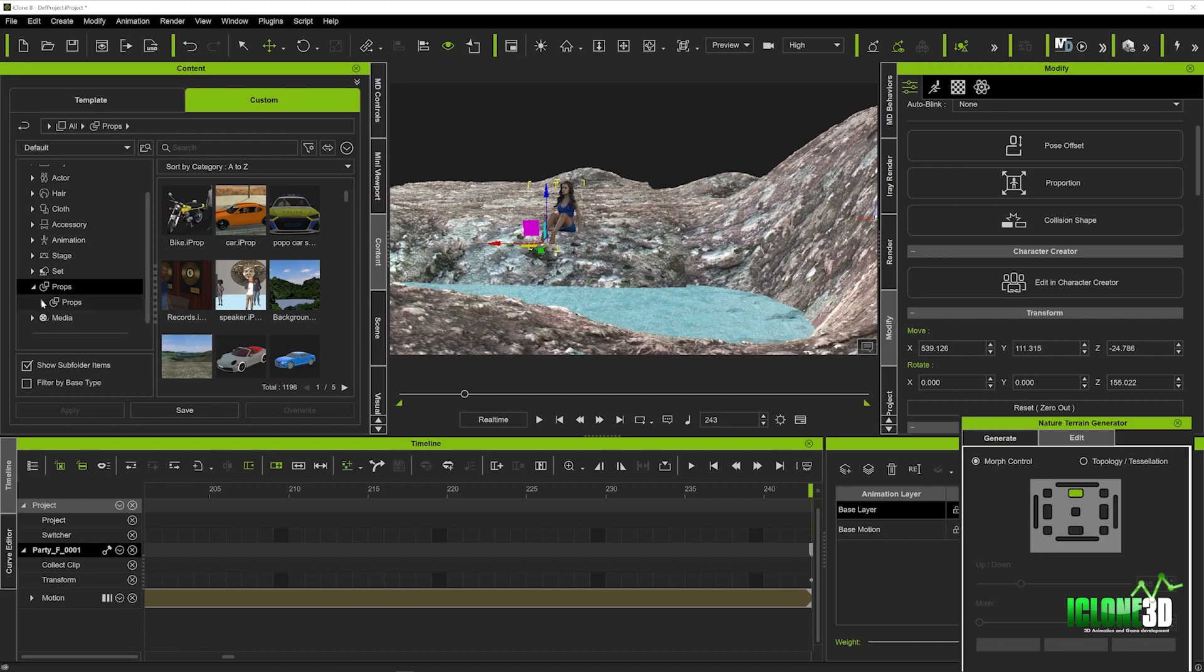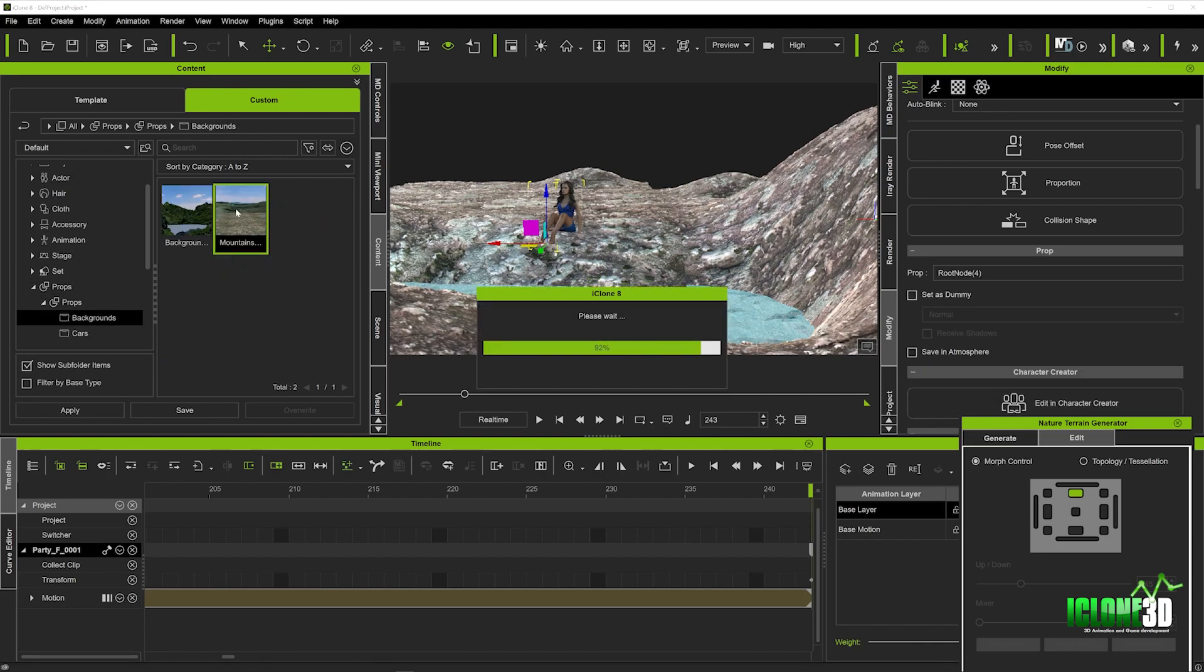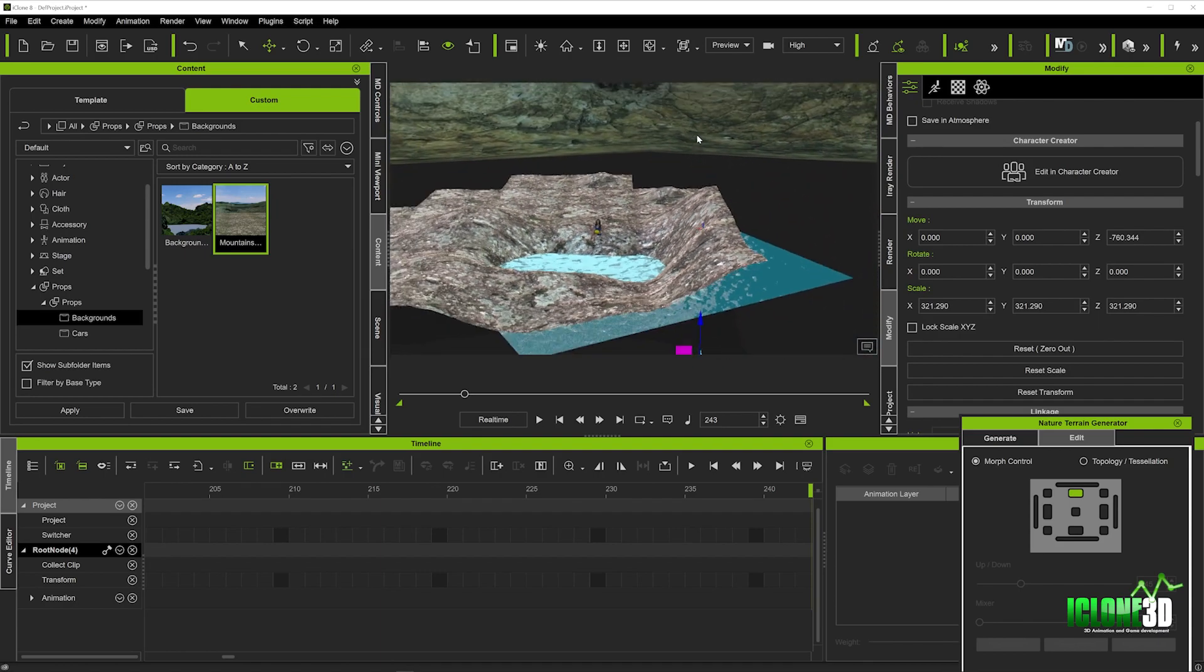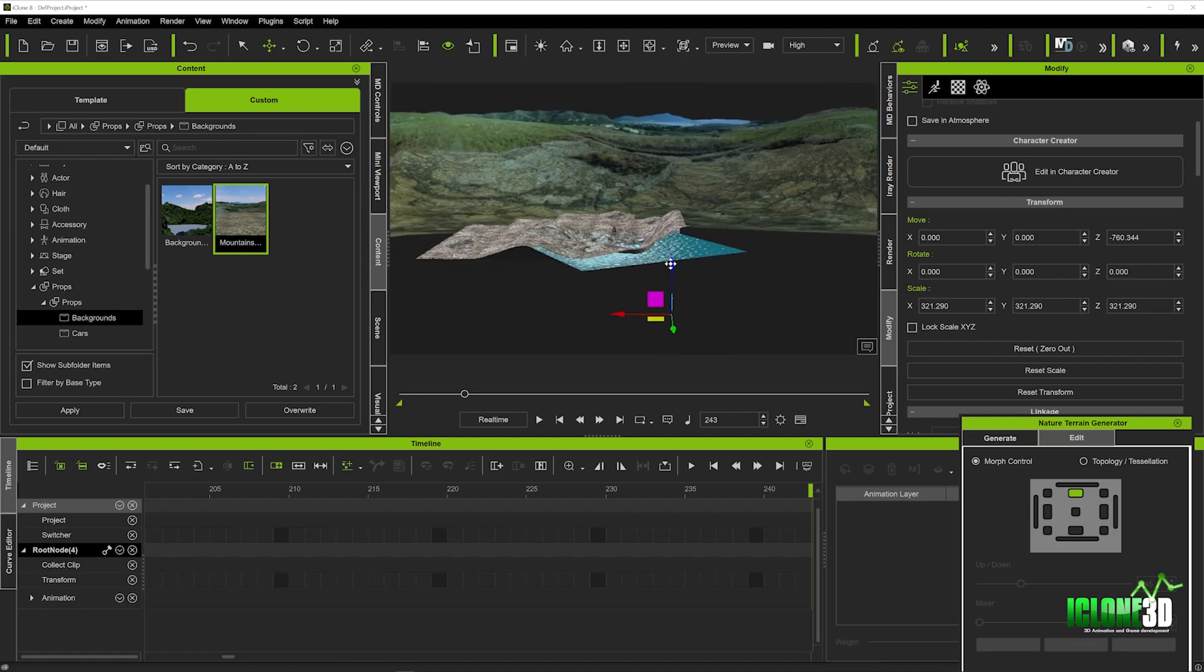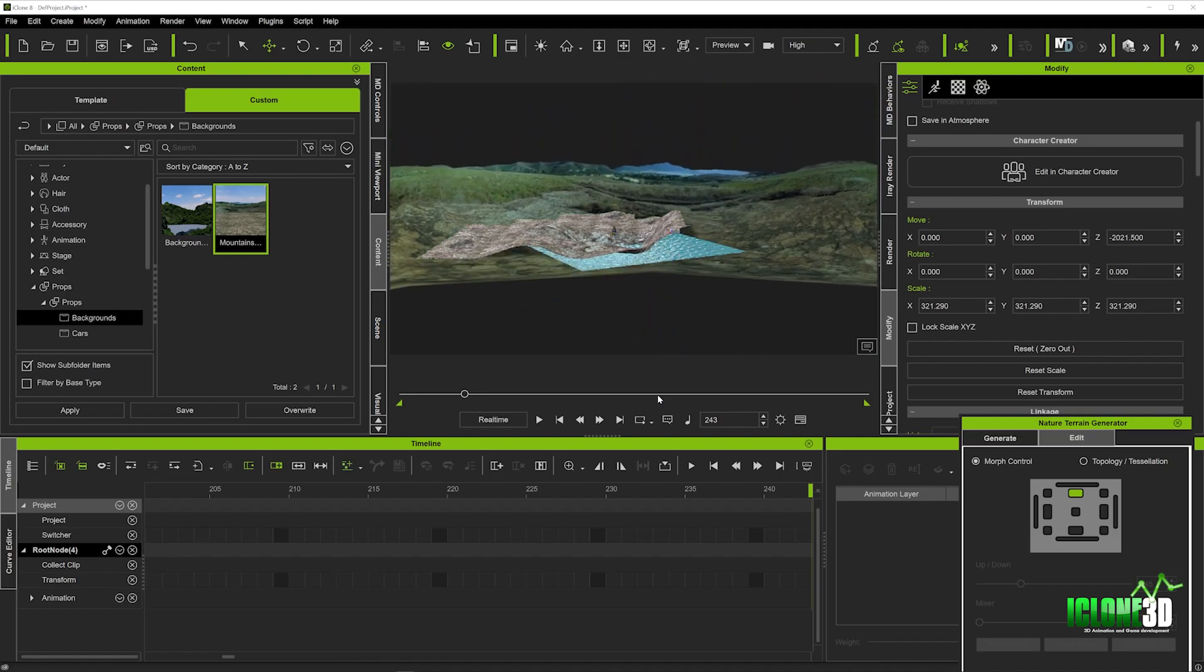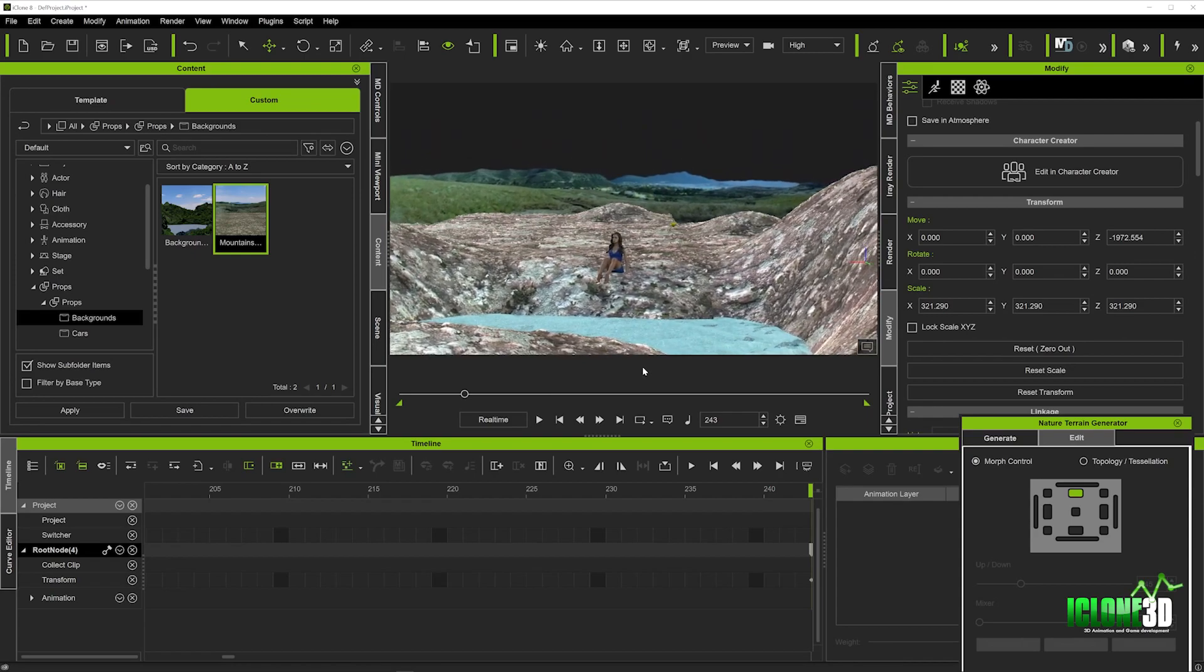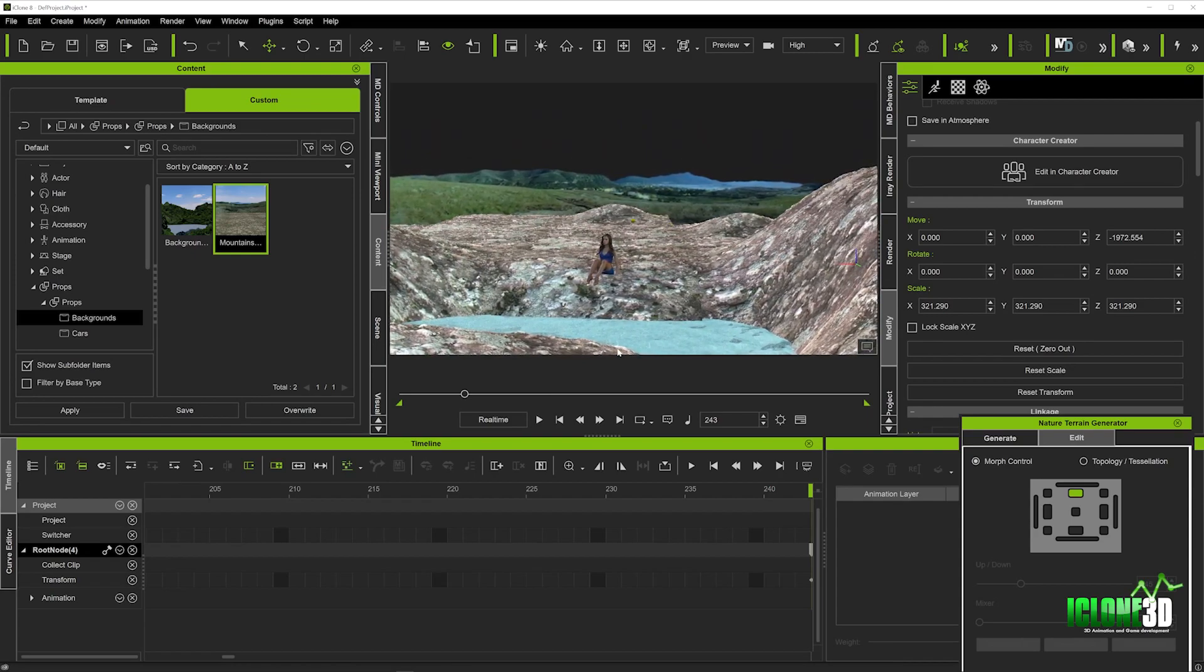I'm just going to go into my backgrounds very quickly and just pop this one back in there. You can see already it really does give a different look to the scene. We're just going to get that in proportion. I'm just going to bring it down a little bit and you'll see it really starts to look a lot better.